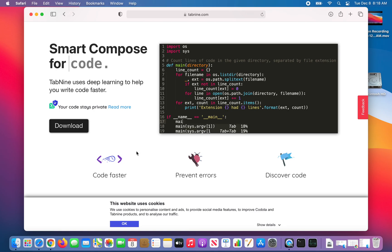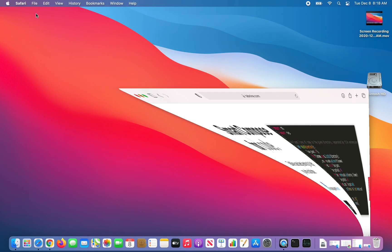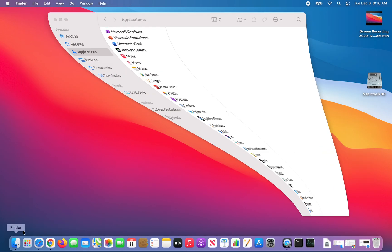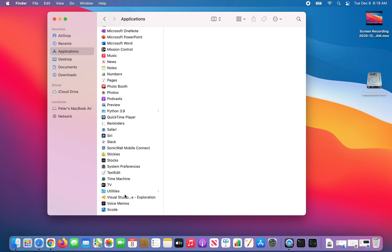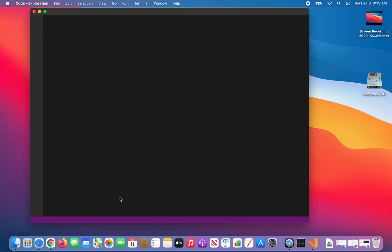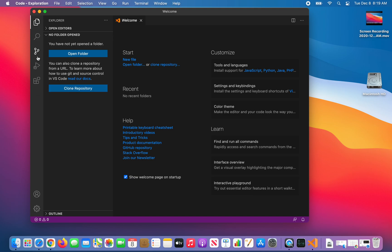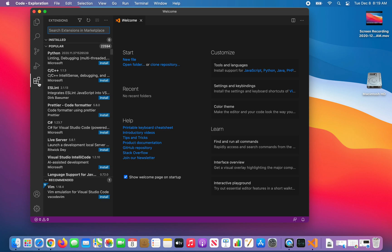Now the way we install it is, we're going to minimize that. We're going to start Visual Studio. In Visual Studio, on the left, there's all these icons. One of them is extensions. You'll click on that.